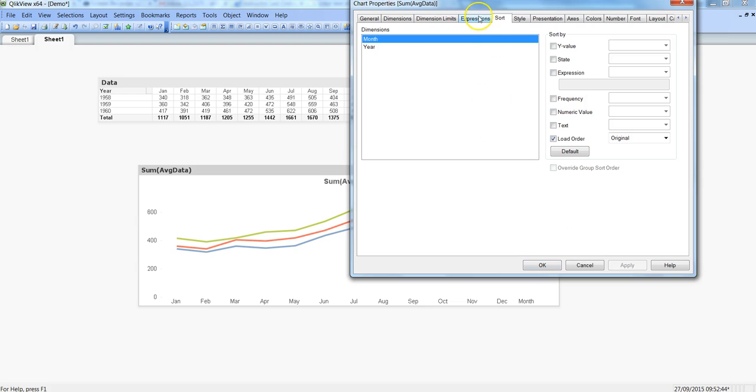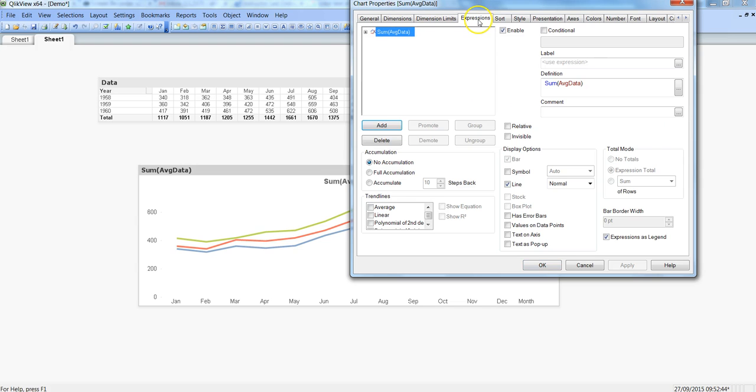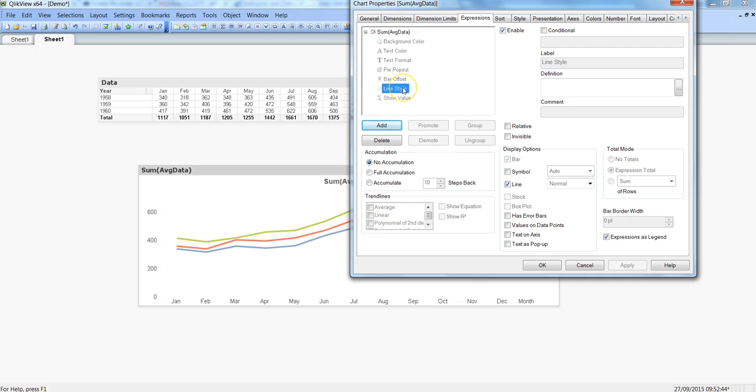After this I will go into expression and within the expression I have expression properties where I can specify any kind of background color, text color and I also have a line style which I am going to show you in this video, how you can use this feature to make it more visually appealing.